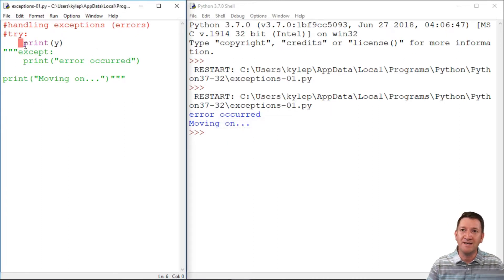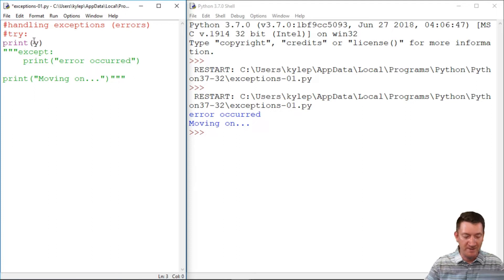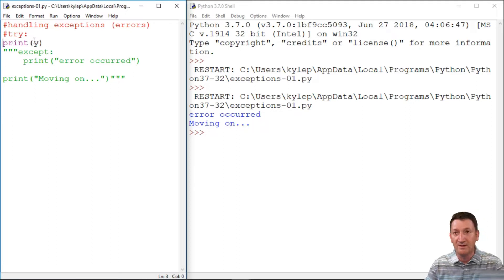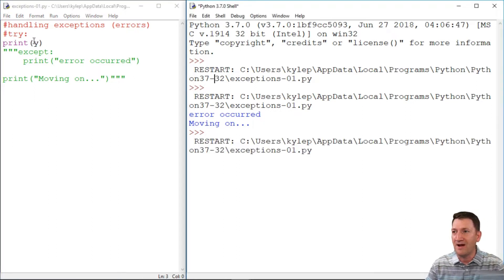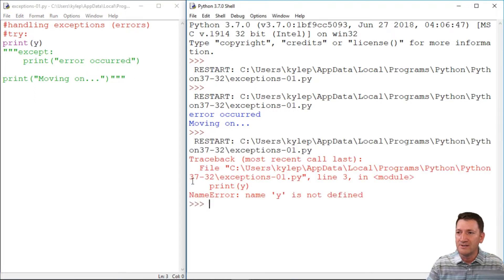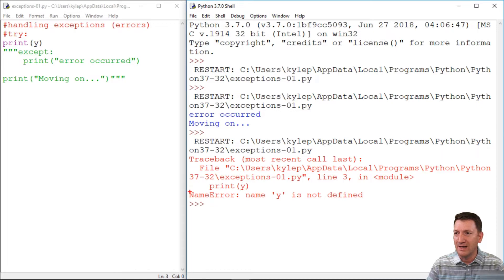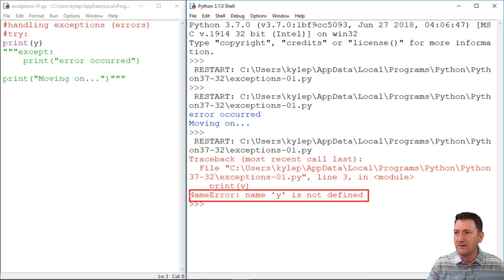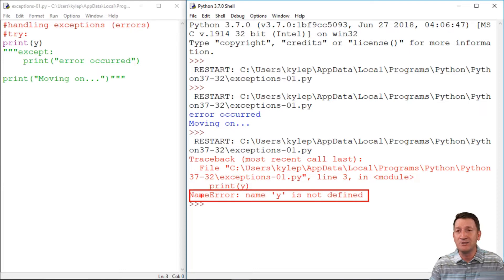Oh, unexpected ending. That's not a good one. Got my white space there. So F5. So we got a name error. Name y is not defined. It doesn't recognize it. It doesn't know what to do with it.